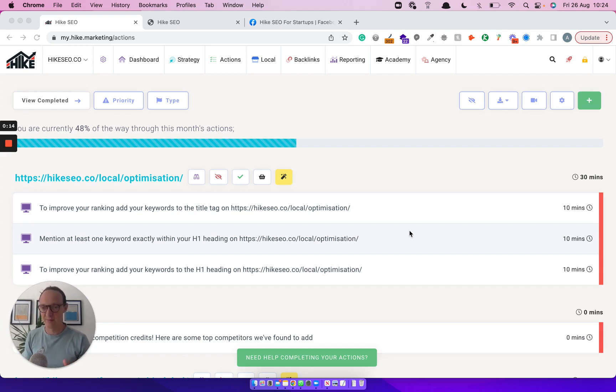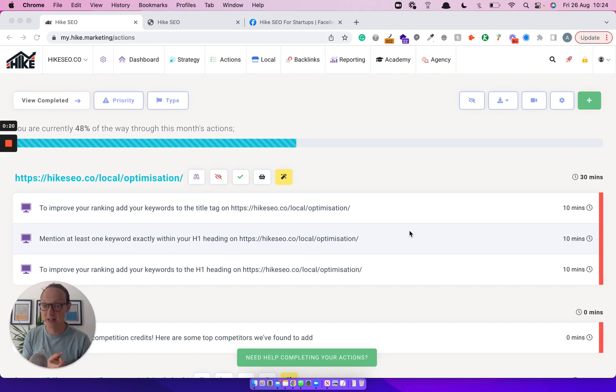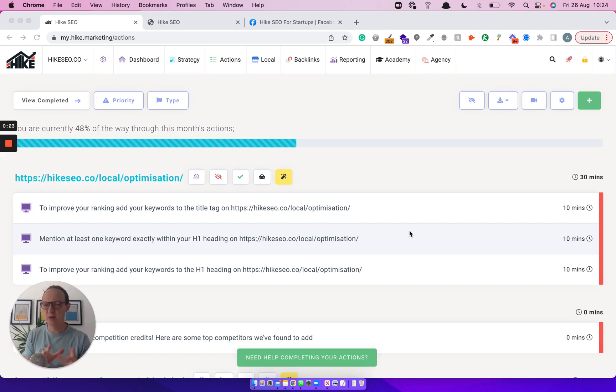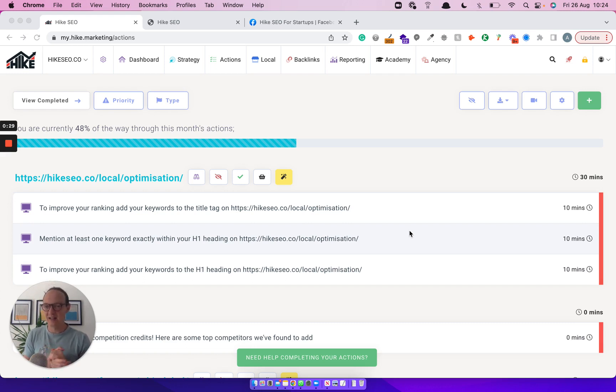So what we're going to run through today: an improvement to the content wizard, the update to the local listing optimizer page, and then finally just a little bit of news around a Google update that went live yesterday, yesterday being the 25th of August. So let's get straight into it.